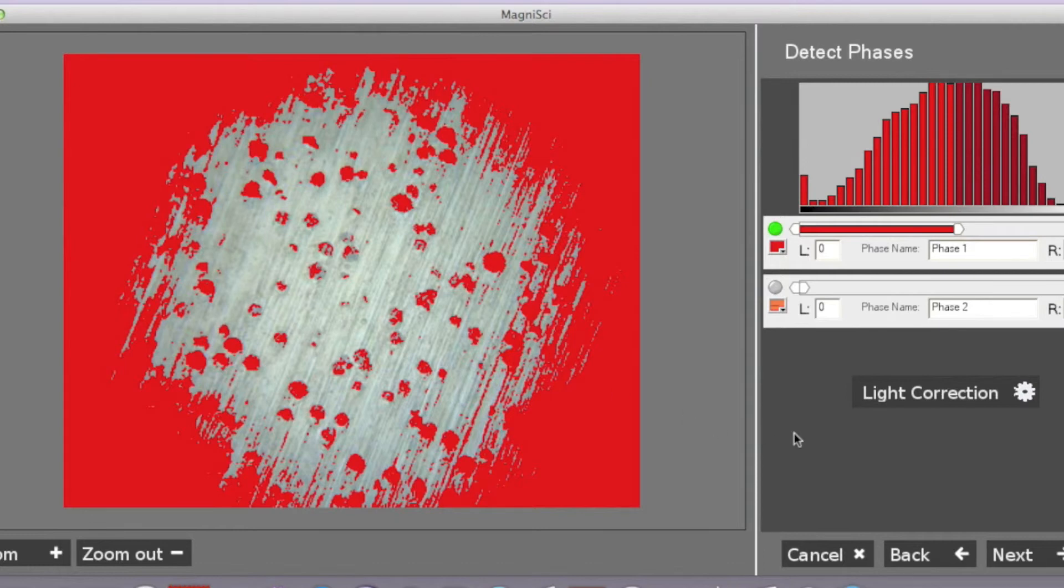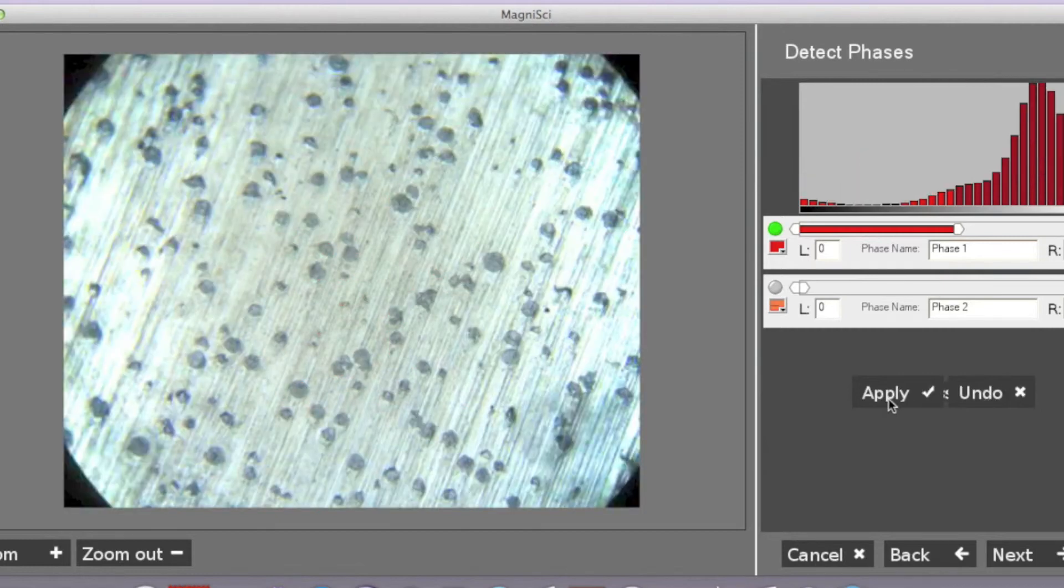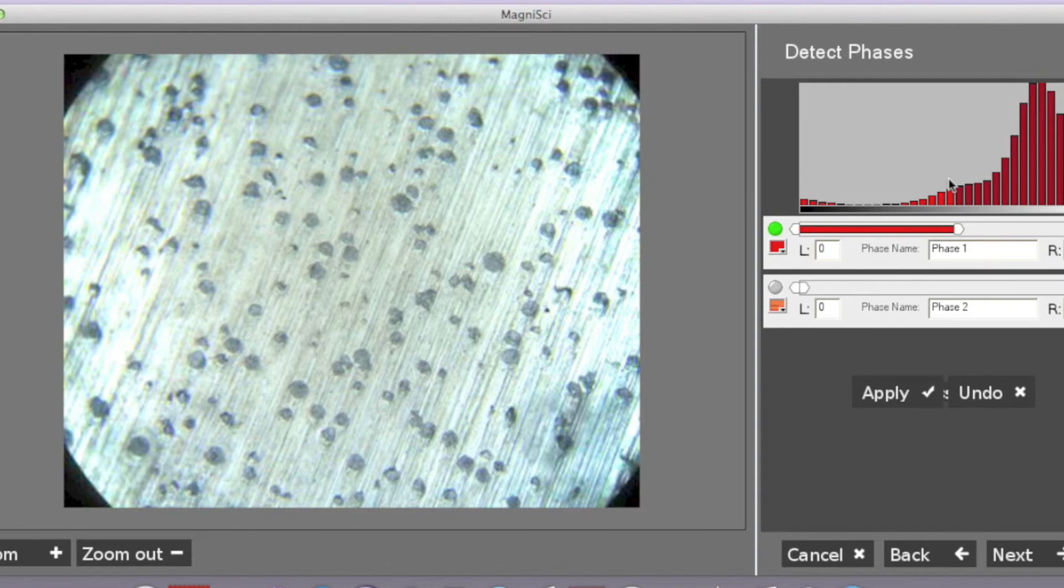To fix this, we will click on light correction. And there we have it. As we can see here, the distribution of color is now a lot more one-sided.